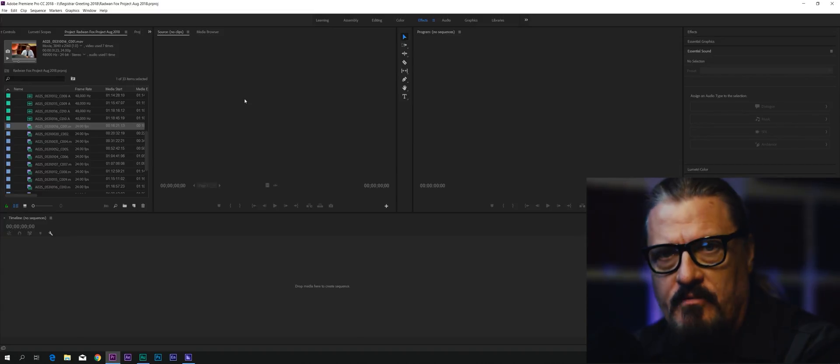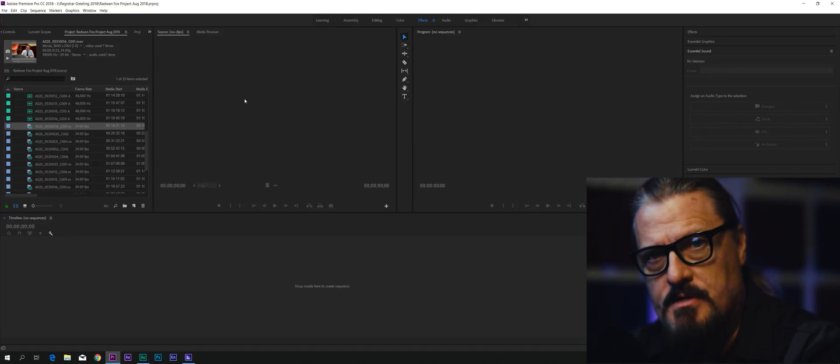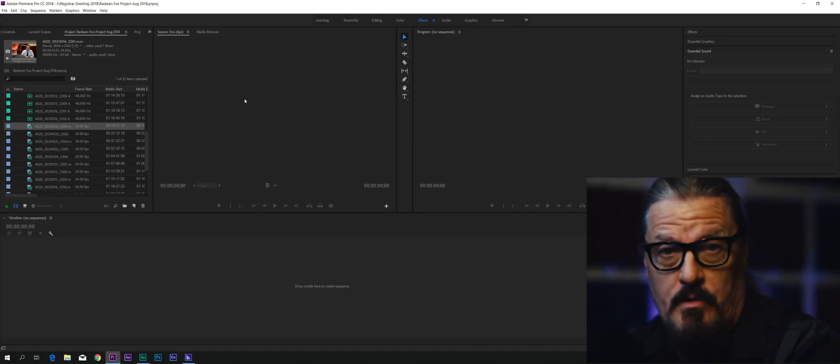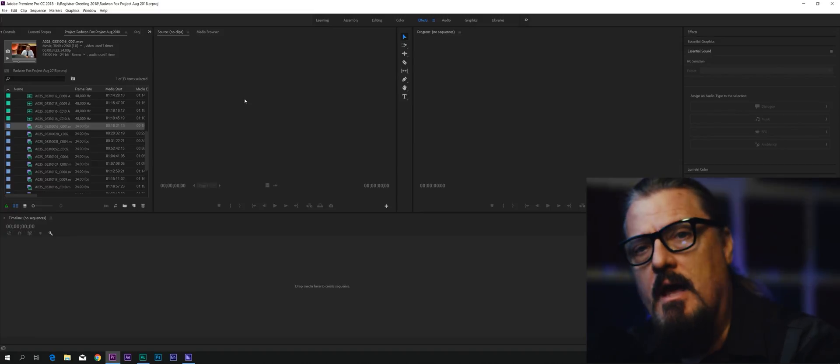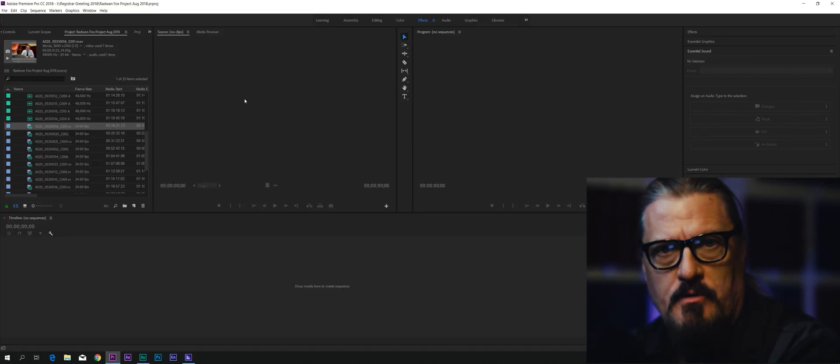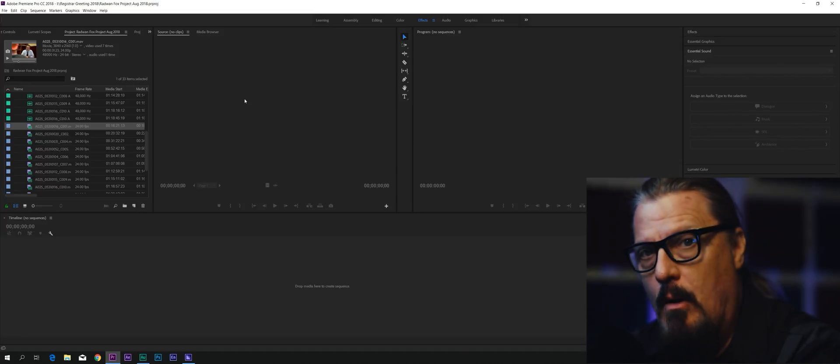You may have noticed that when you're editing in Premiere Pro, you will drag a clip down into a sequence, into a timeline to create a sequence, and you've got the proper dimensions for your clip shown in the sequence settings.